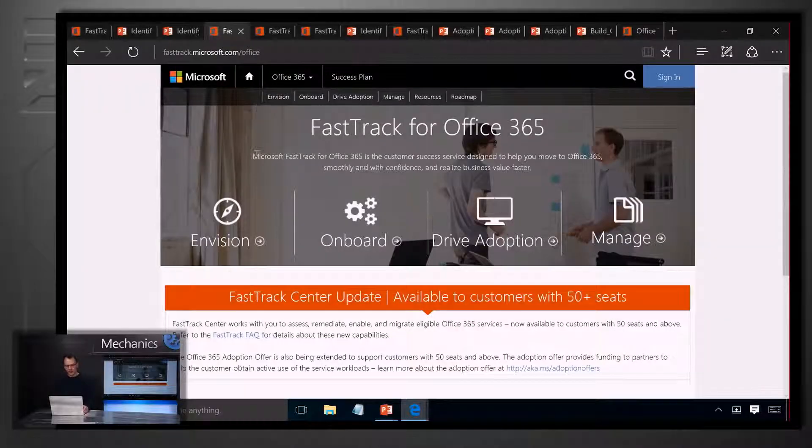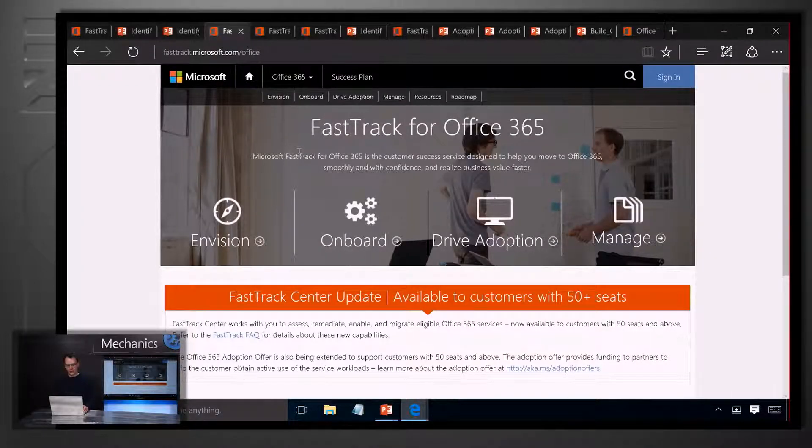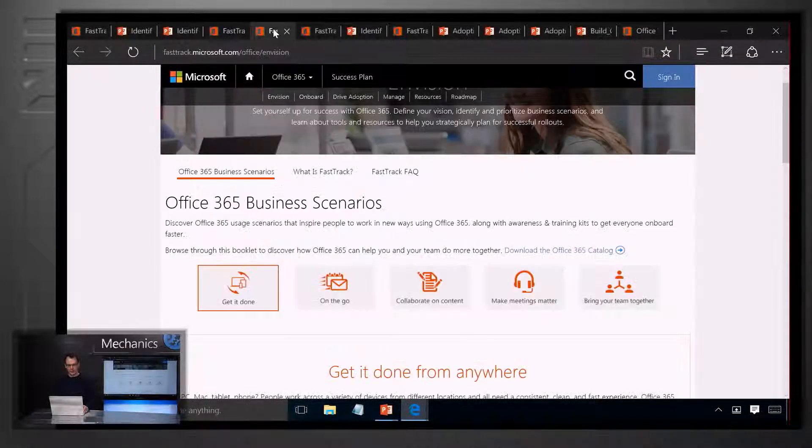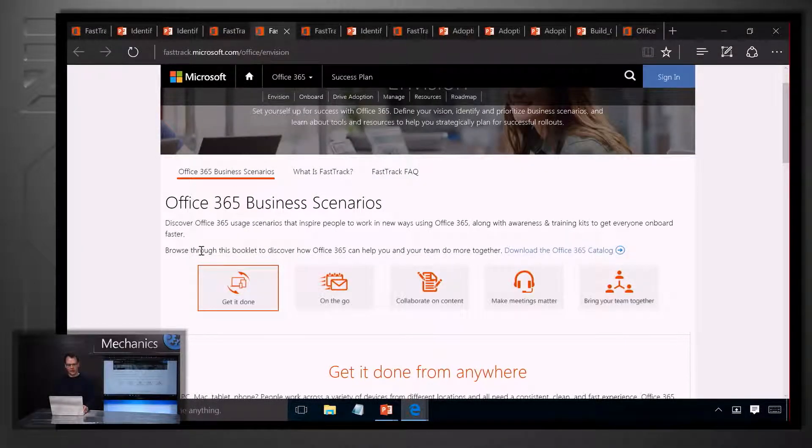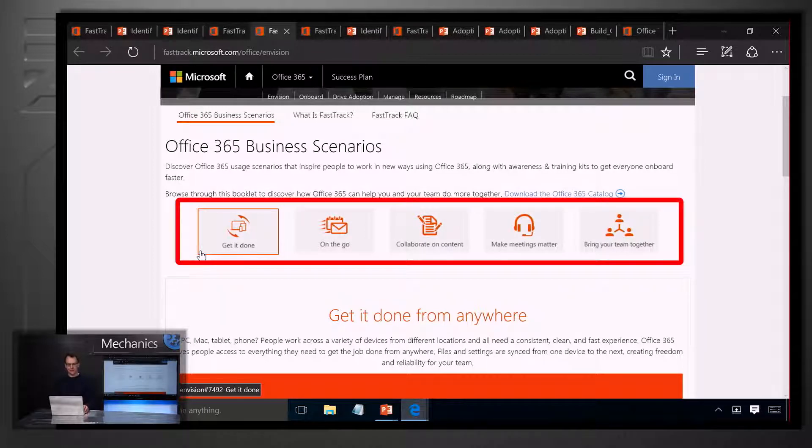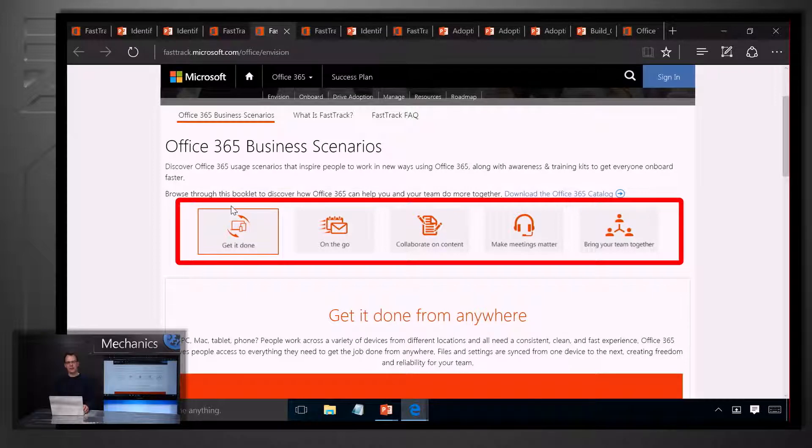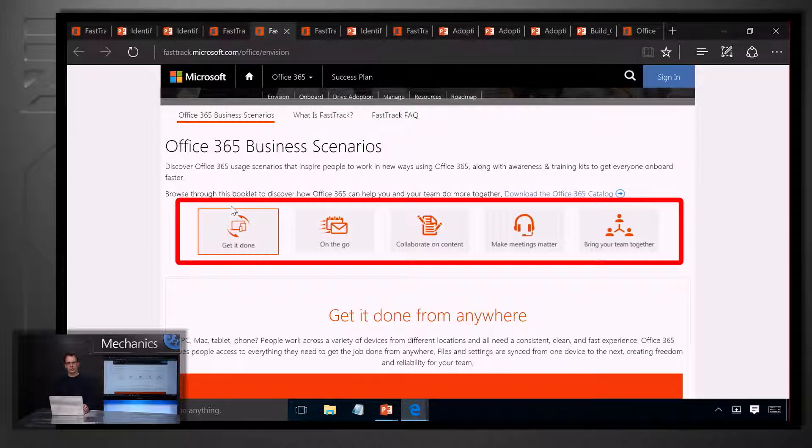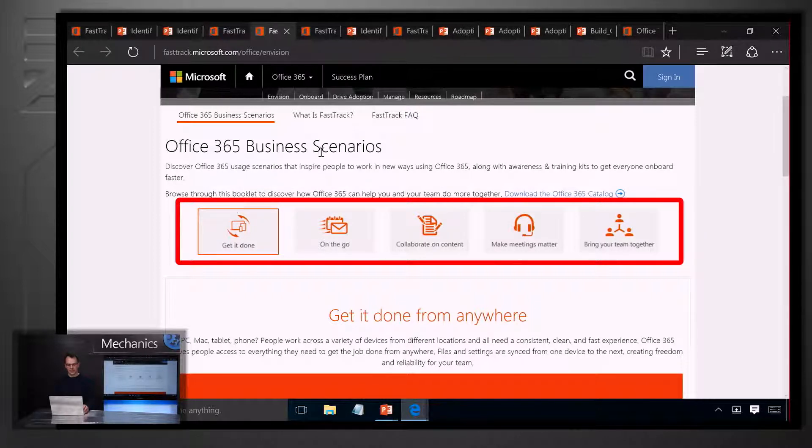To find the right scenarios for the people in your organisation, we provide three things. There's five core scenarios on the FastTrack website under the envisions section. Think of these as the five key building blocks that describe what Office 365 can do for you. We also have a productivity library that describes Office 365 in the context of business roles and functions so that you can use those to inspire your people regardless of what their role is.